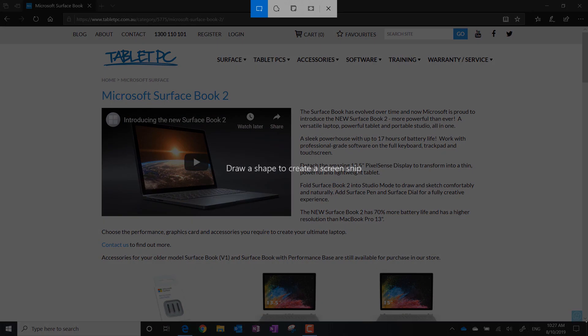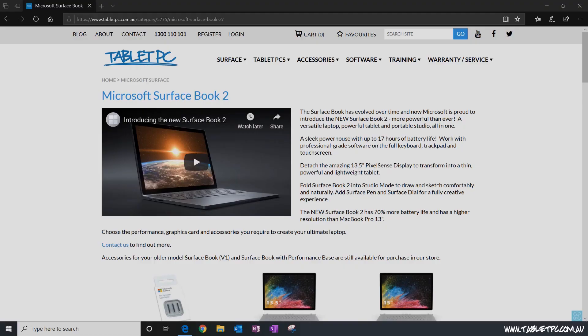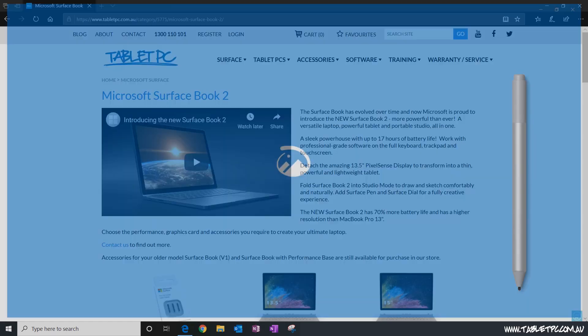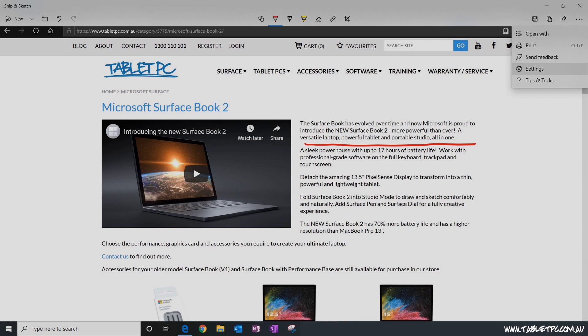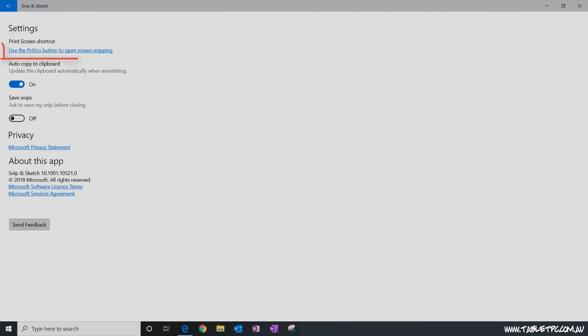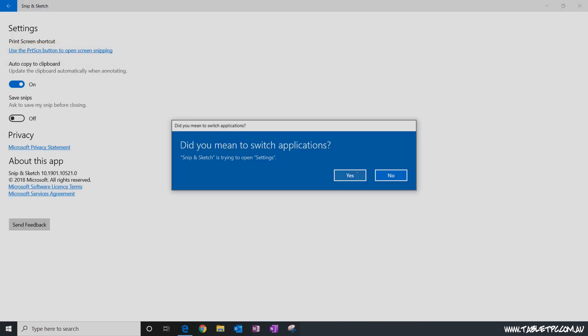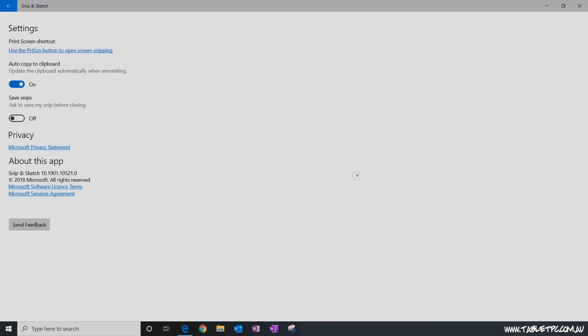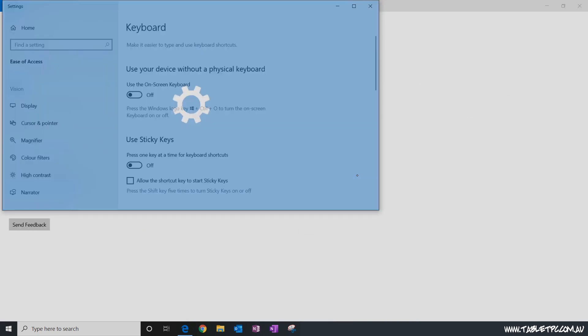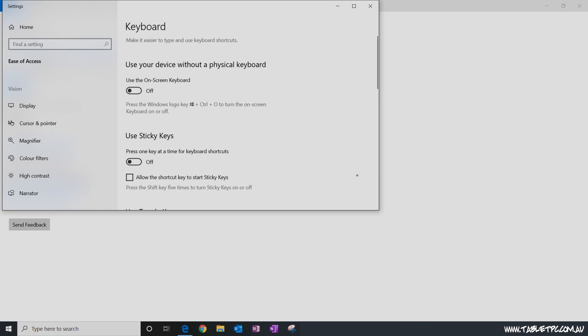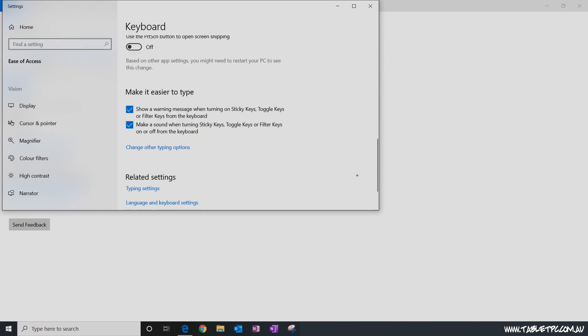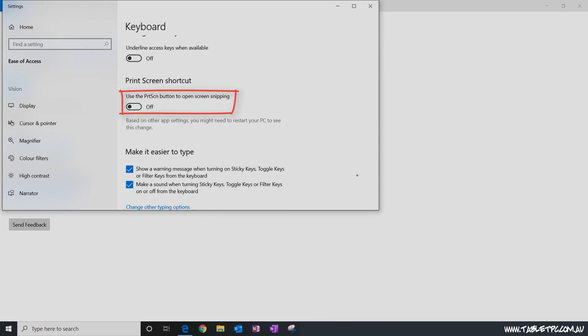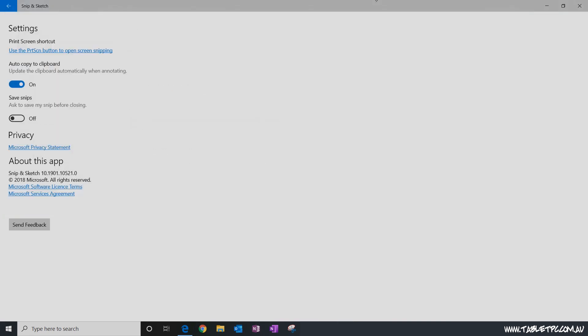You can also activate it with your Surface Pen, and by default it's actually programmed in so that if you double click your Surface Pen it will take a screenshot with the Snip & Sketch tool. And you can change the settings so that it activates when you hit the print screen button on your keyboard, and that way you'll actually see the screen snip so that you can edit it and change it rather than it just going as a photo into your screenshots folder.